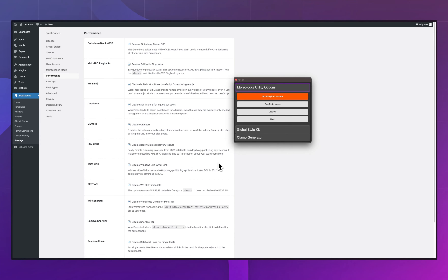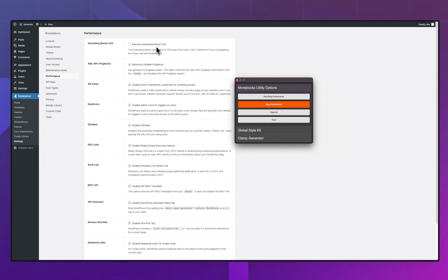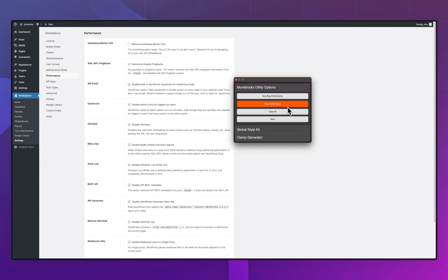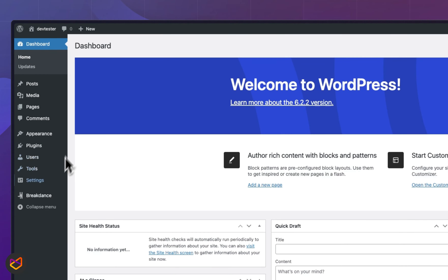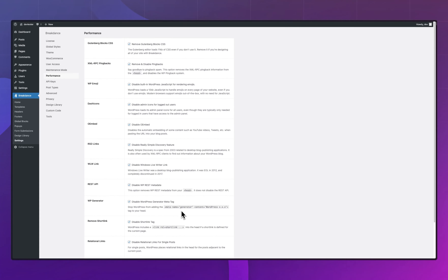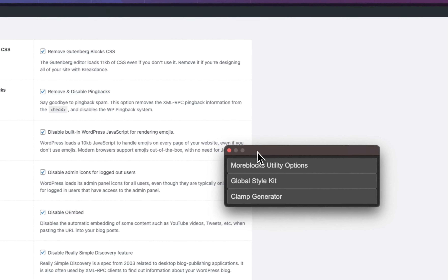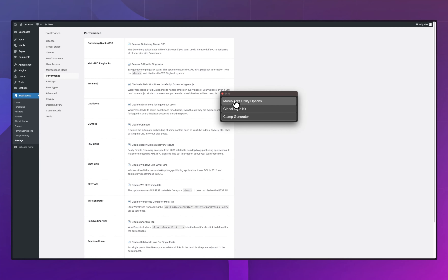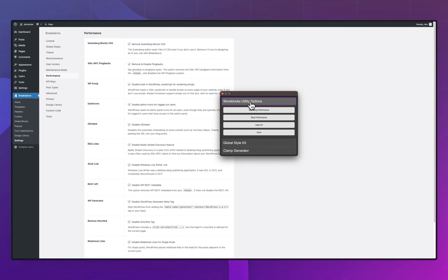If you're on the block performance — meaning you have a blog and want to leave certain options checked — you can just clear everything and click on block performance. It's going to fill everything excluding the Gutenberg block CSS. So let's say we're making a website without a blog — I click that, then click Save. It has been saved. I go back into Settings > Performance and you can see it has been saved. You don't have to scroll down and manually click Save — that's really helpful when setting up a new environment or testing a new website.